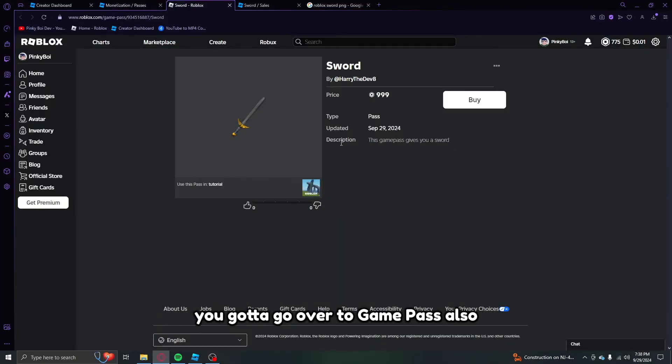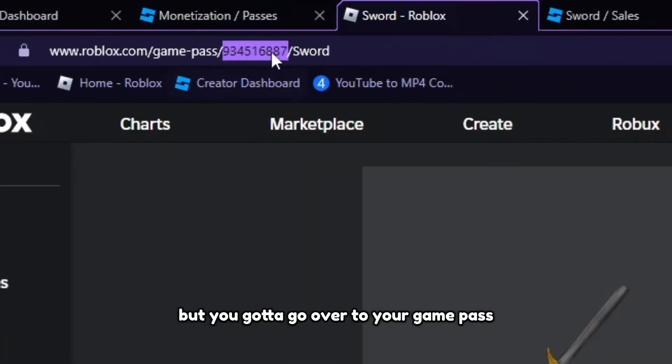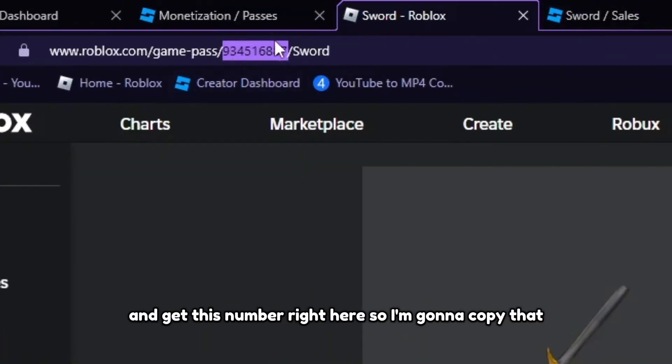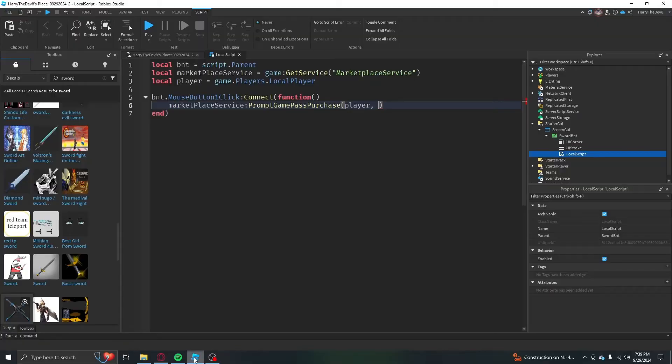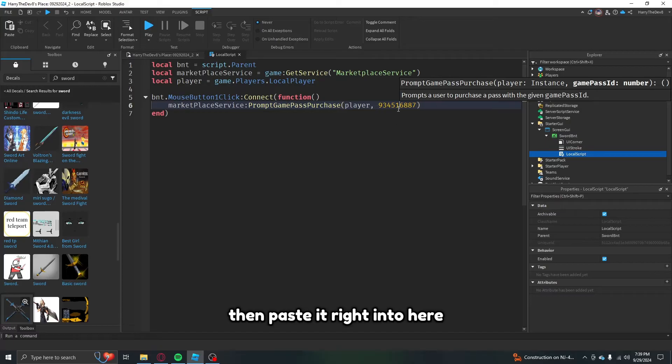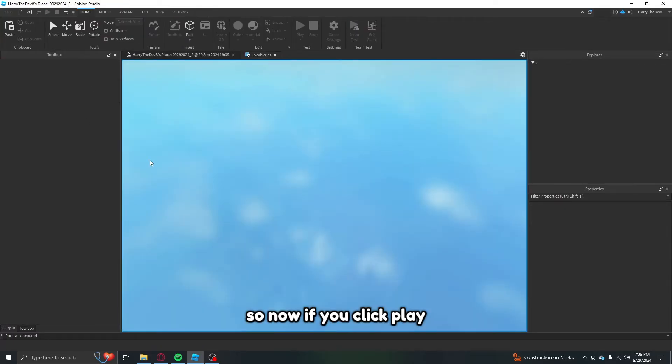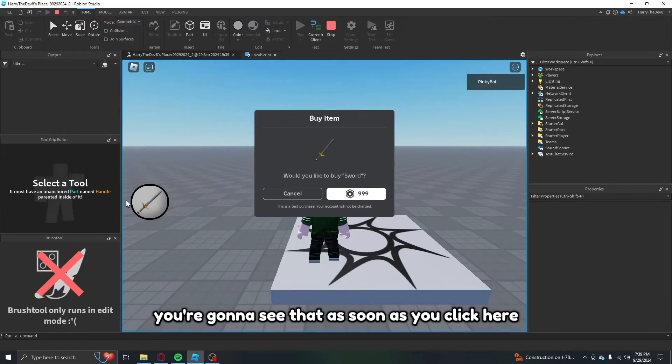So to get the game pass ID if you don't know, you got to go over to your game pass. Also I removed it from my inventory but you got to go over to your game pass and get this number right here. So I'm going to copy that then paste it right into here.